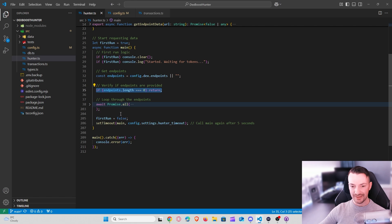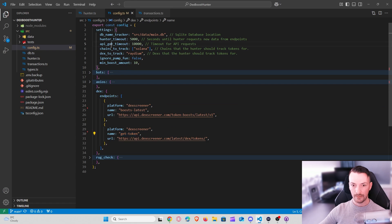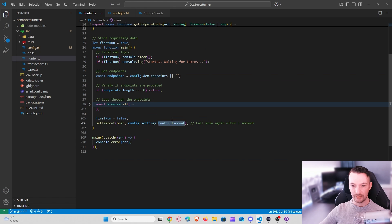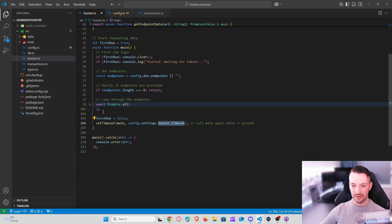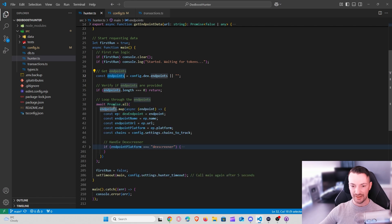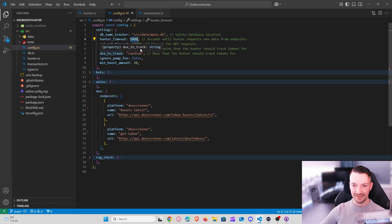After processing all endpoints, the main function calls itself again after a delay — set in config as `hunter_timeout`. You can change this to 10 seconds or 1 second, but you need to consider API rate limits. We then loop through all available endpoints, extracting the name, URL, platform, and chains we want to track. For now that's the Solana chain, configured in the config file.